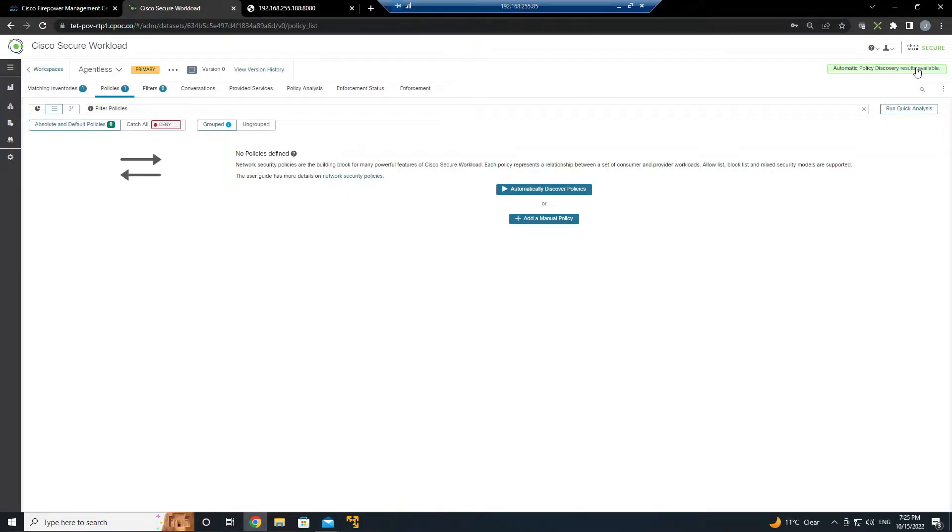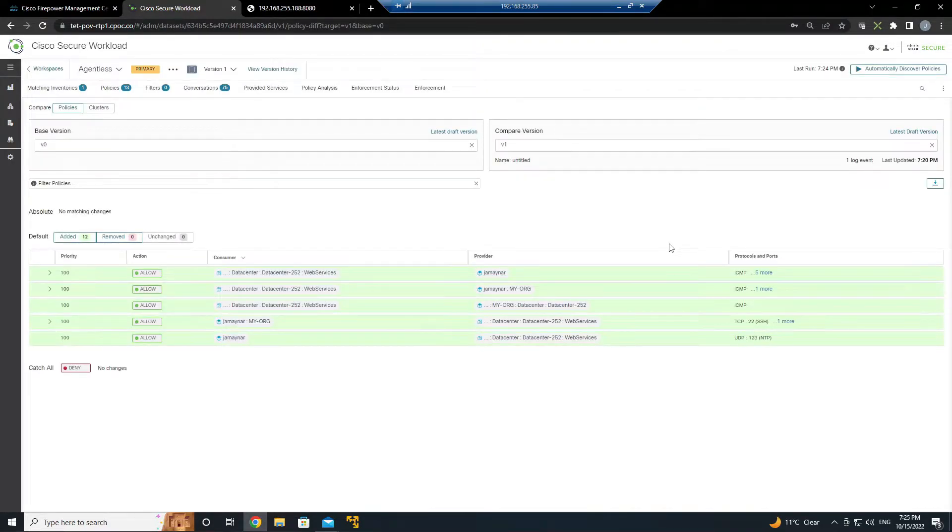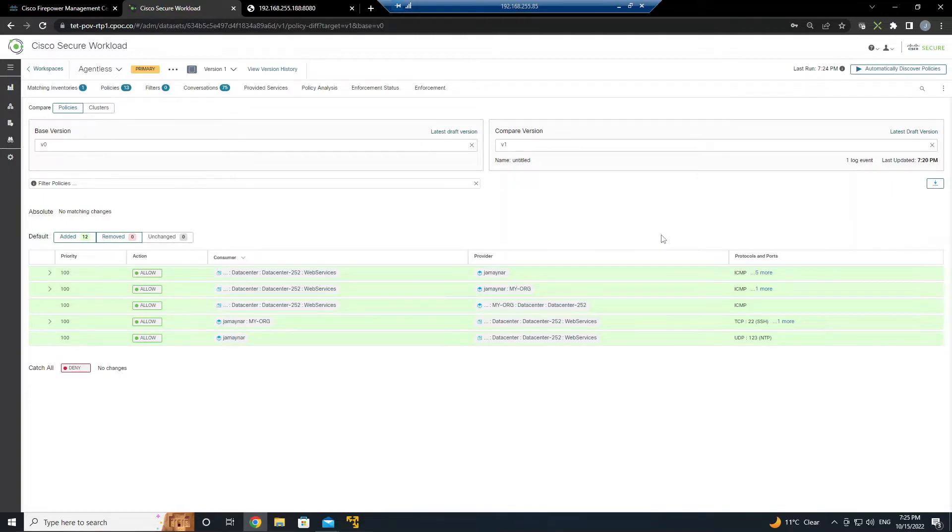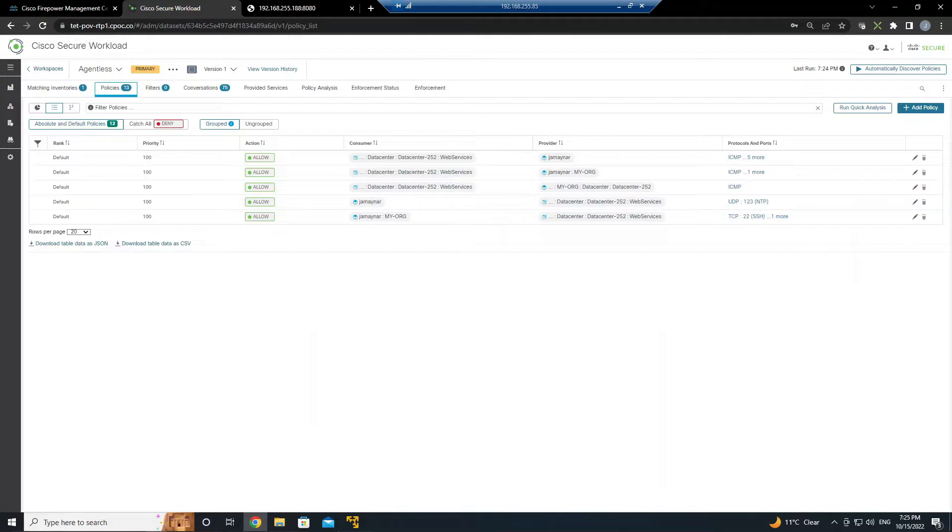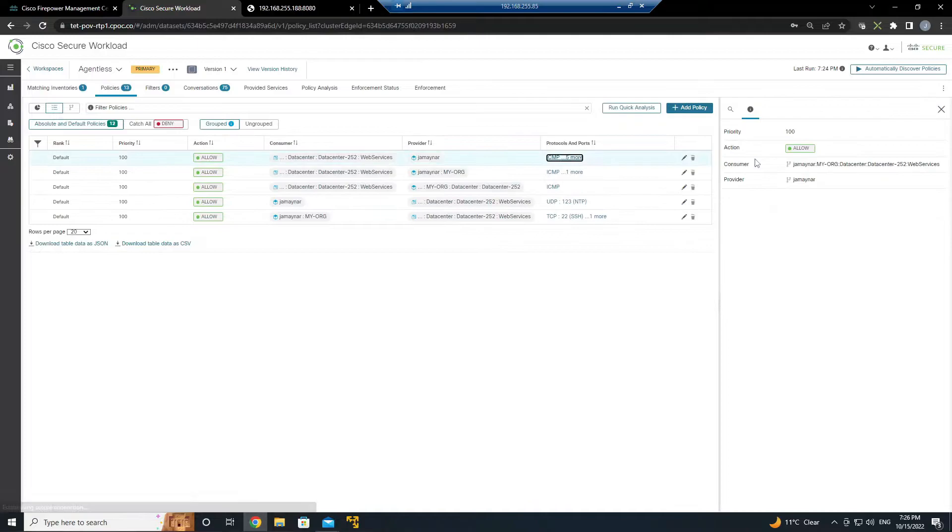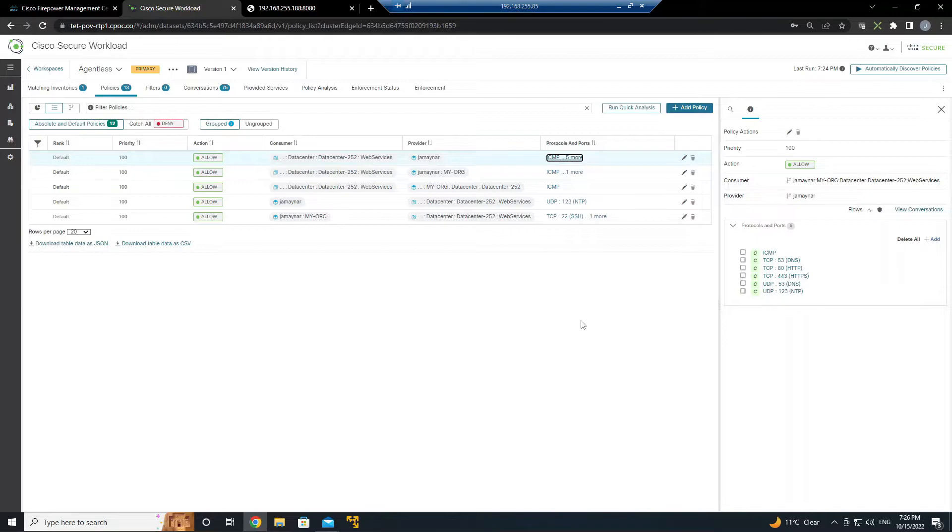And here's our default policies that were built. Again, based on the flow data that we sent from Firepower into Secure Workload. It ran the analysis and this is the outcome of that. Before we go ahead and apply the policy what we want to do is make sure that the rules make sense. There should be an understanding of how the applications work within the environment.